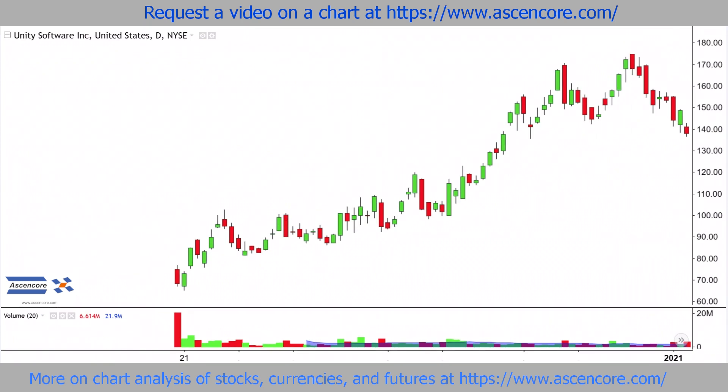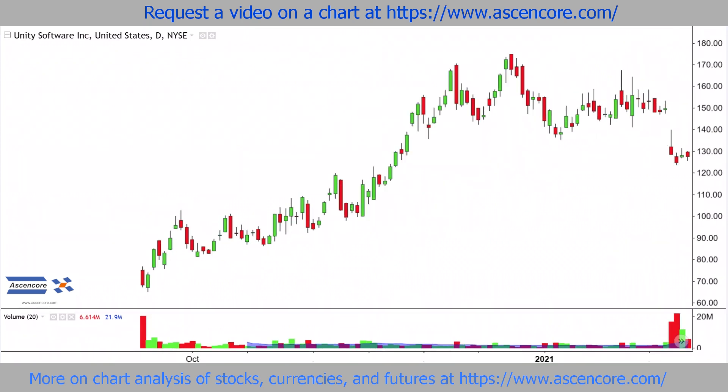Under the right conditions, Fibonacci circles can be used to identify important areas in both price and time.